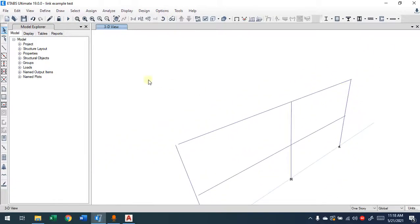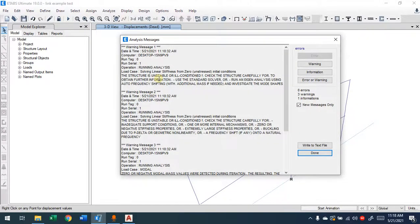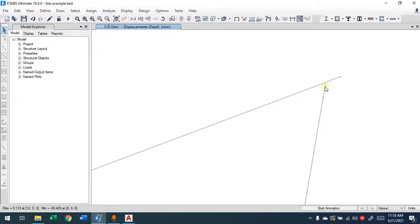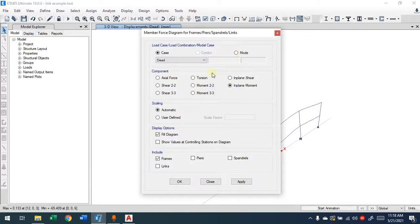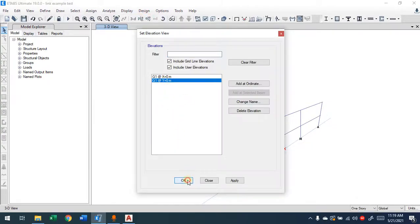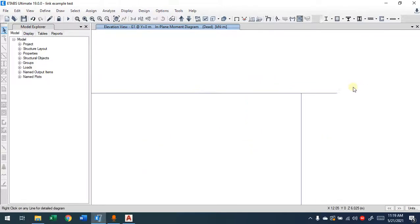If I don't provide links and I have applied load, I simply click on analysis — without applying links I'll get a warning saying it's ill-restrained or that the structure is unstable. This warning appears because this joint here is not connected. Look — this one is connected but not the way I wanted. If I look at the results, I don't have a negative moment here and I don't have a negative moment here either, because I didn't provide the link.